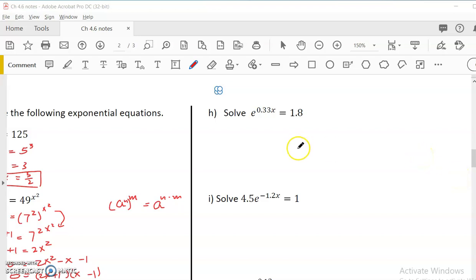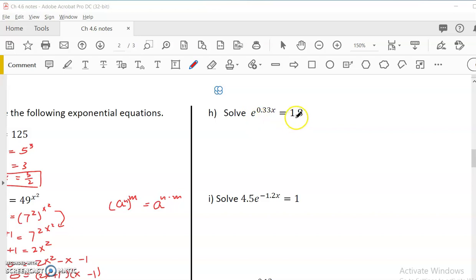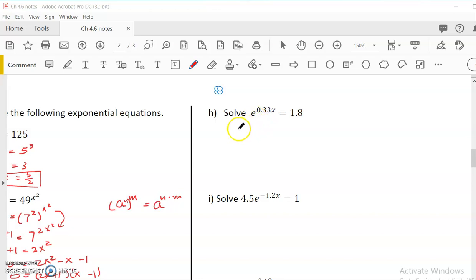We are continuing with solving an exponential equation. In this next example, the base is E. You cannot write 1.8 to the base of E, so that's what we always check. Don't divide, don't take roots — it doesn't cancel the E. So the only thing we can do is use log properties or use log to cancel the exponent.